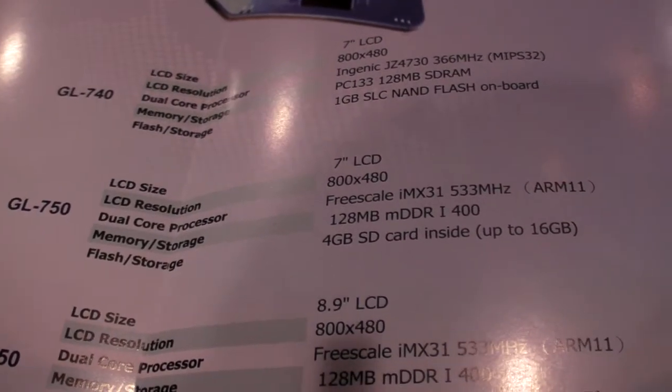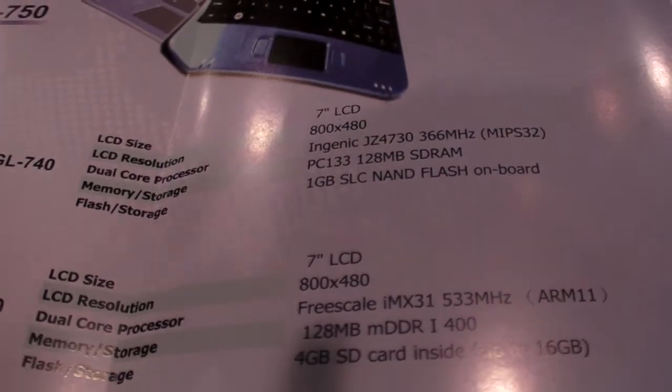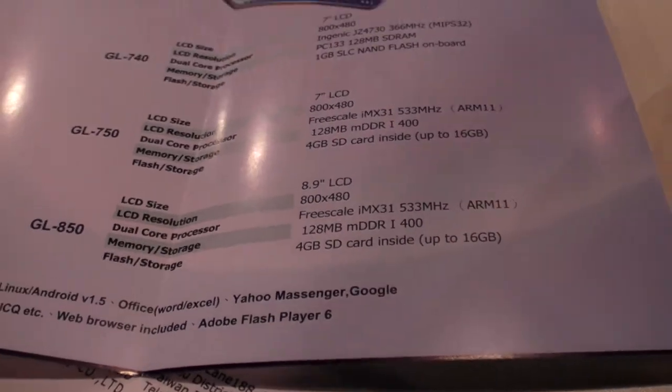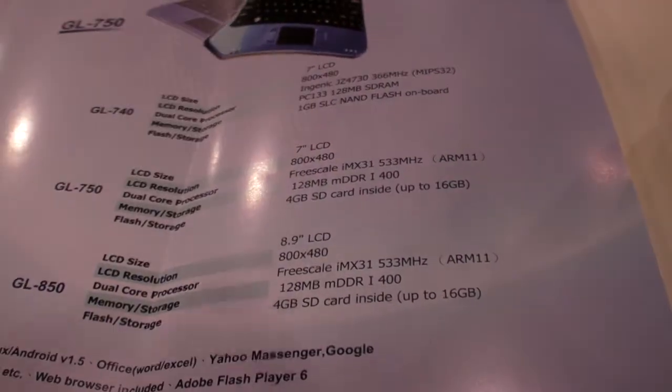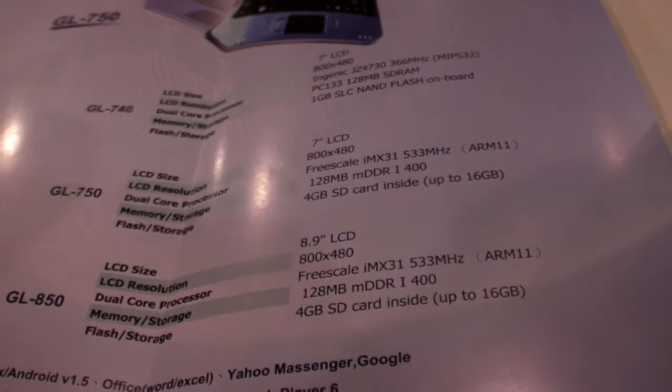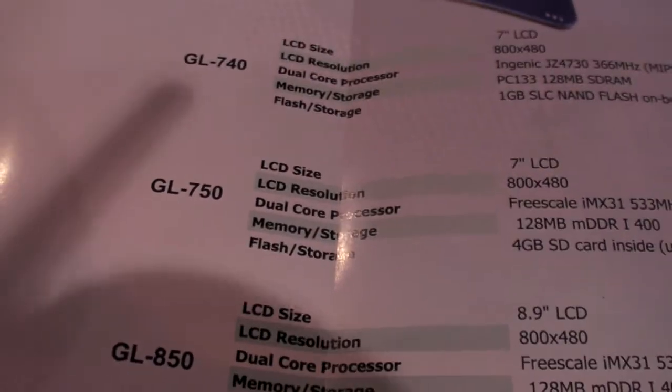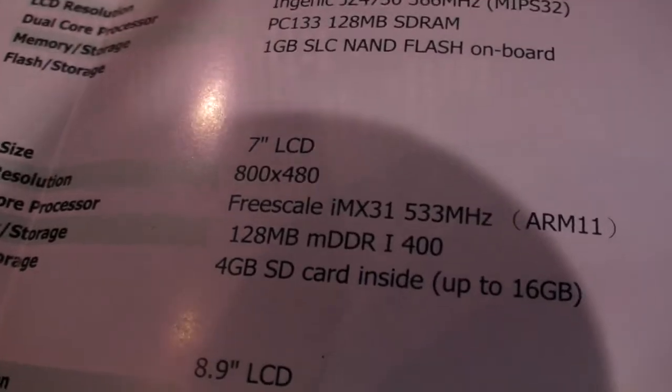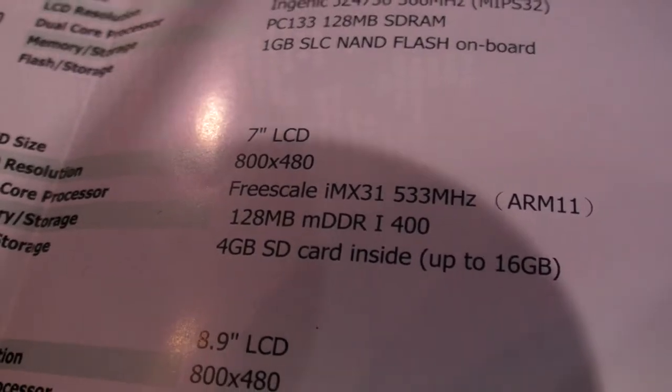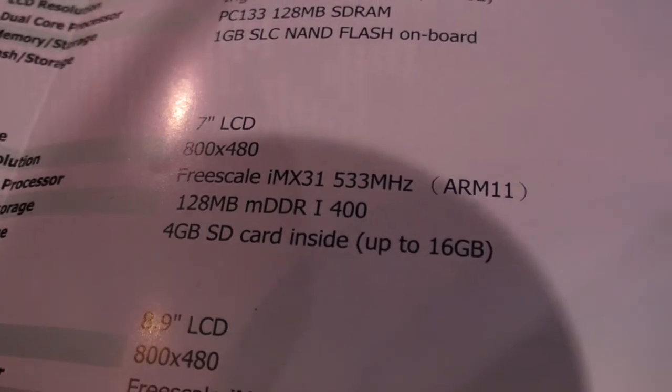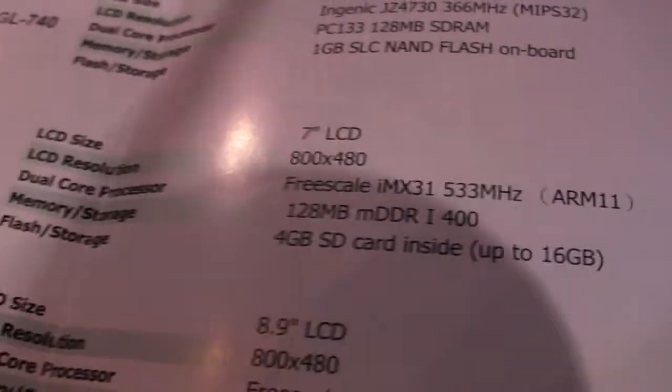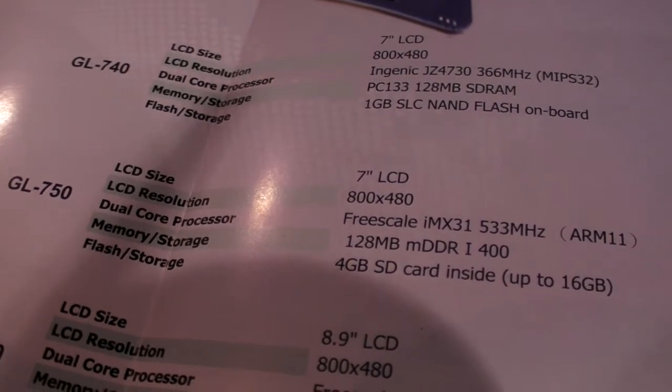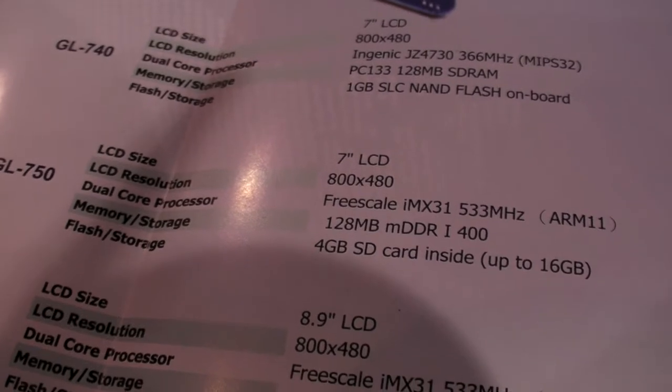You have these different three ones. This is the GL-750, 7-inch screen, 800x480, Freescale i.MX31, 523 MHz ARM11, 128 megabyte DDR RAM.